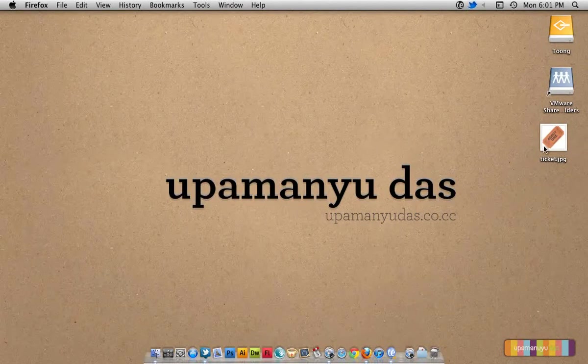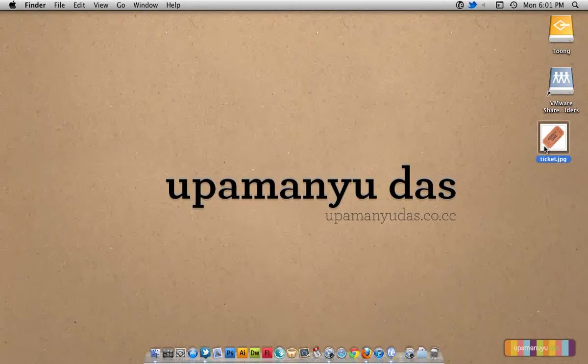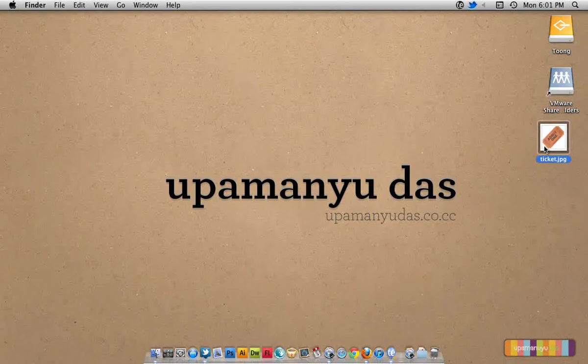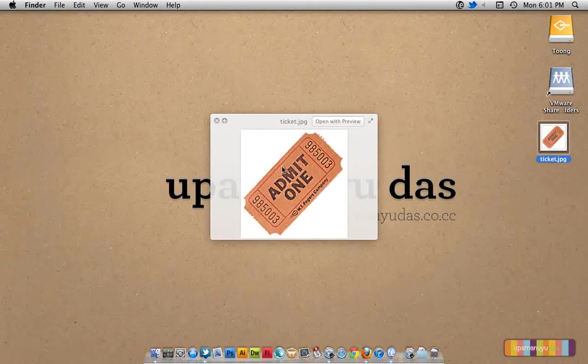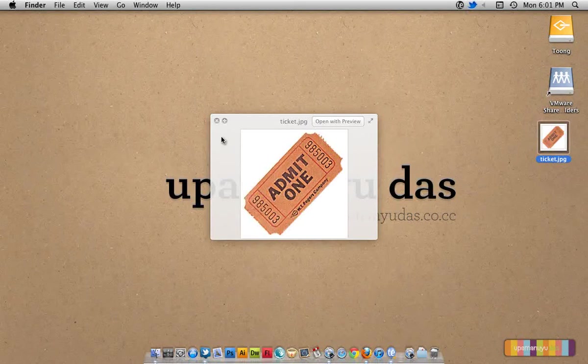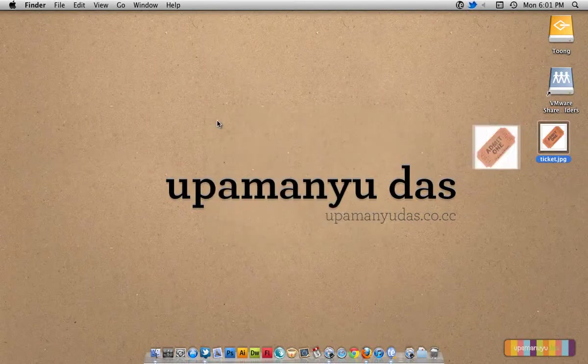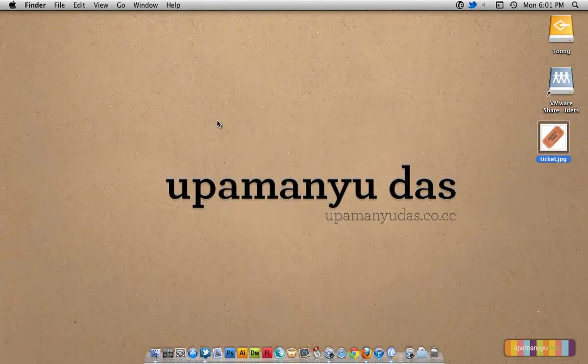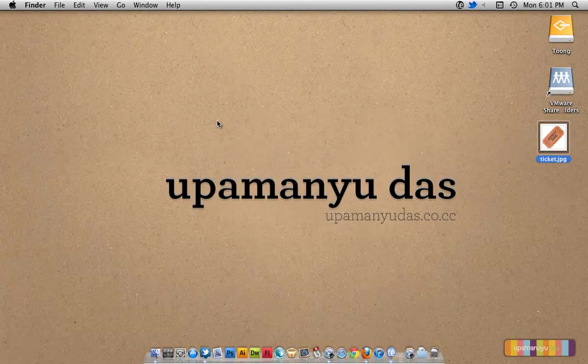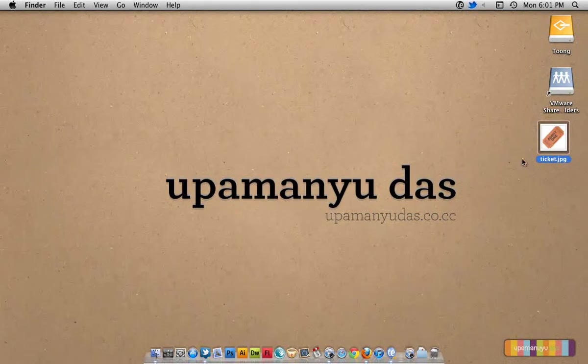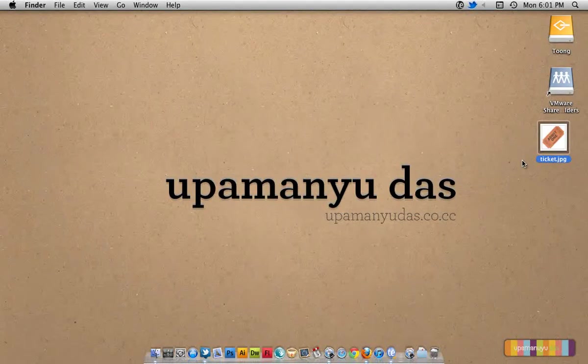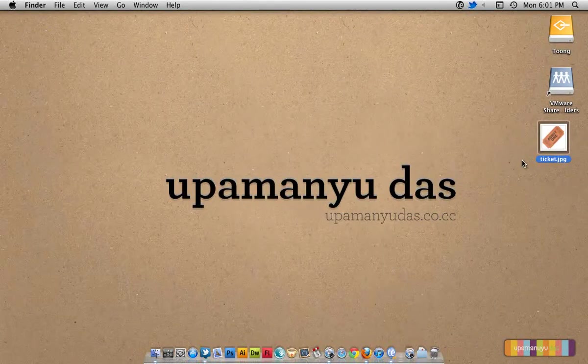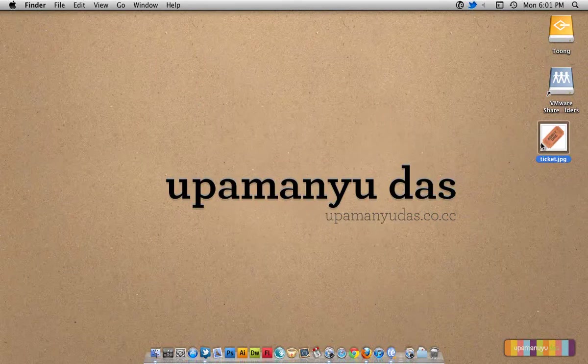Every one of us has seen a ticket. It looks somewhat like this. We are basically going to create a tag cloud and style the tags so that they look like tickets.